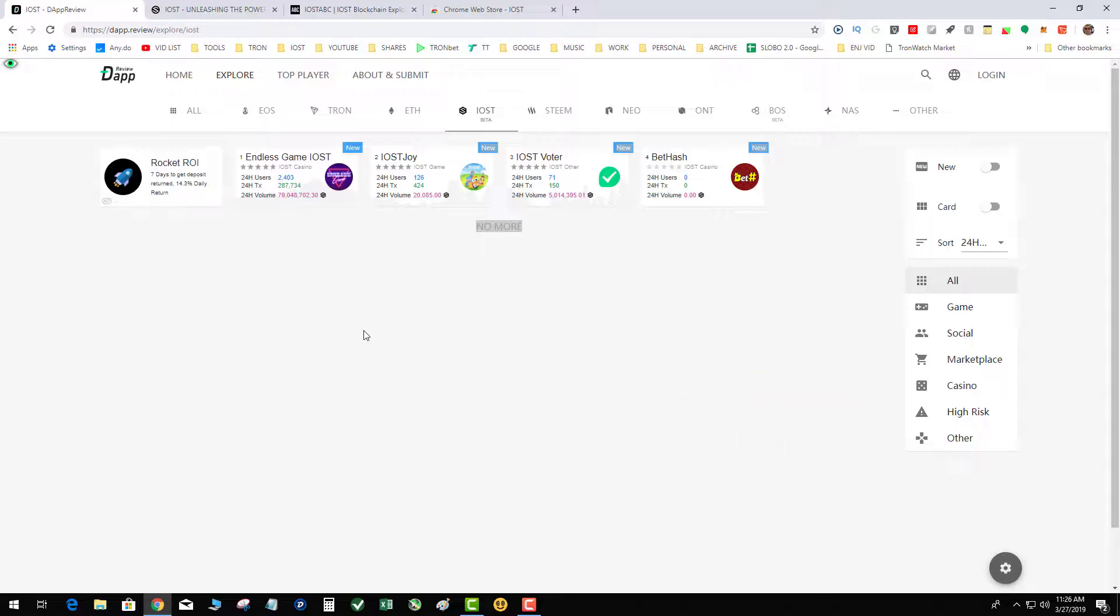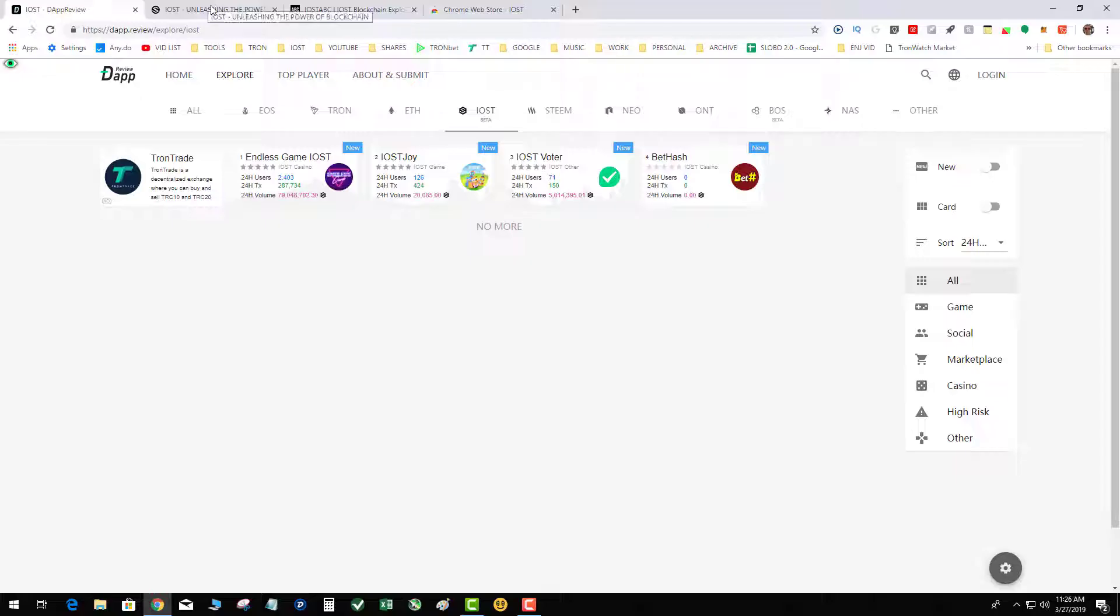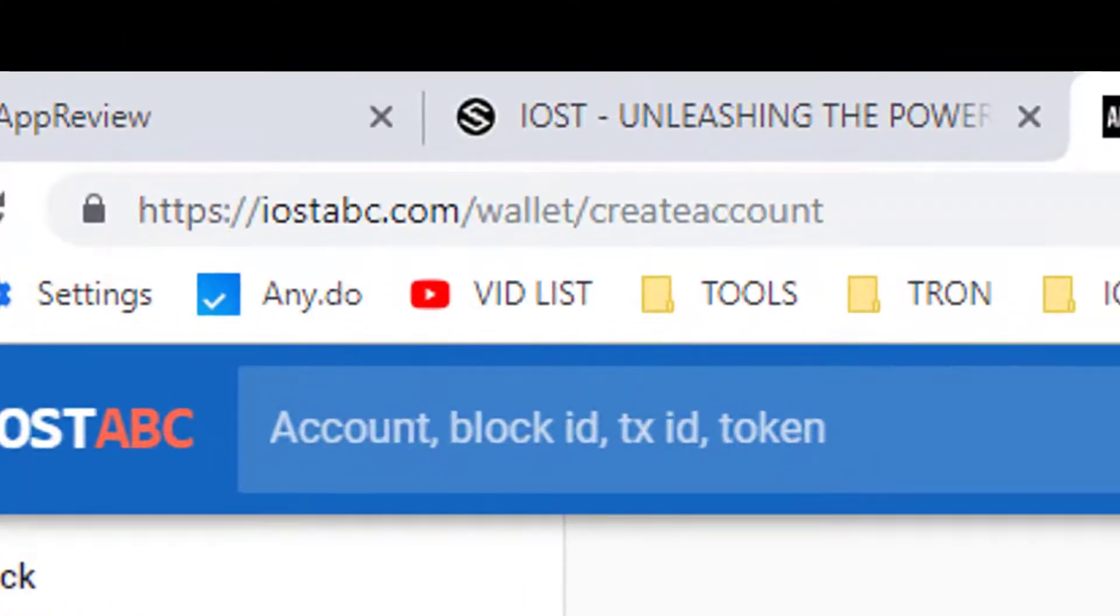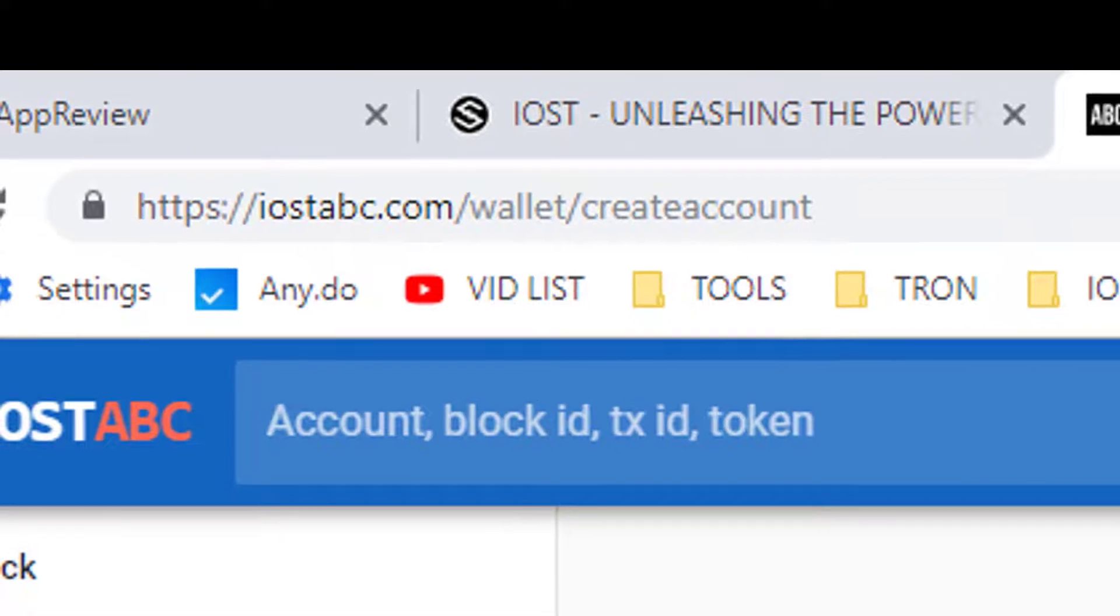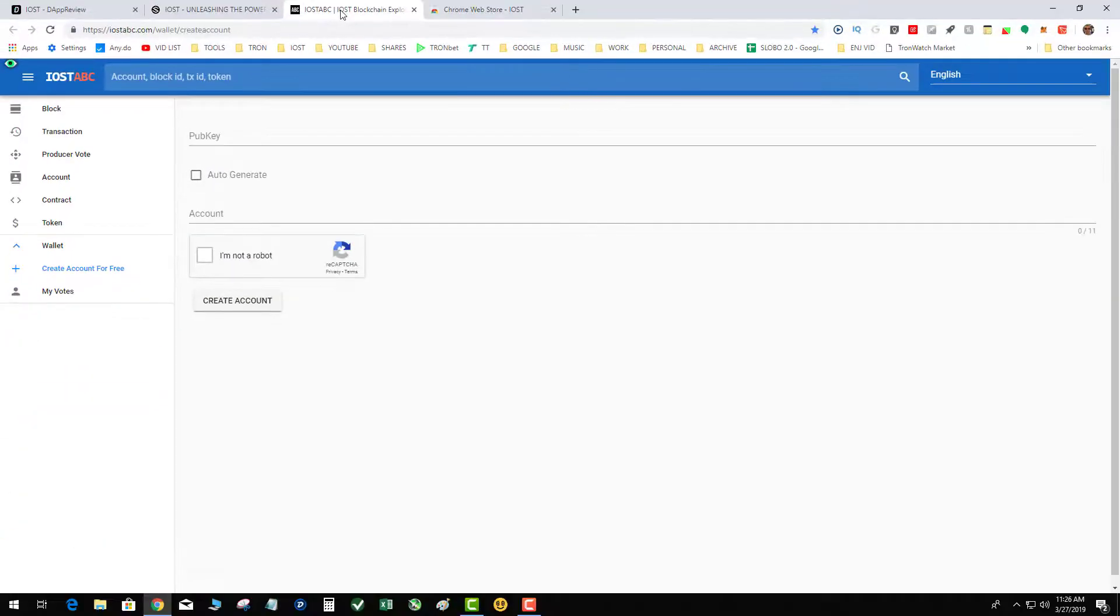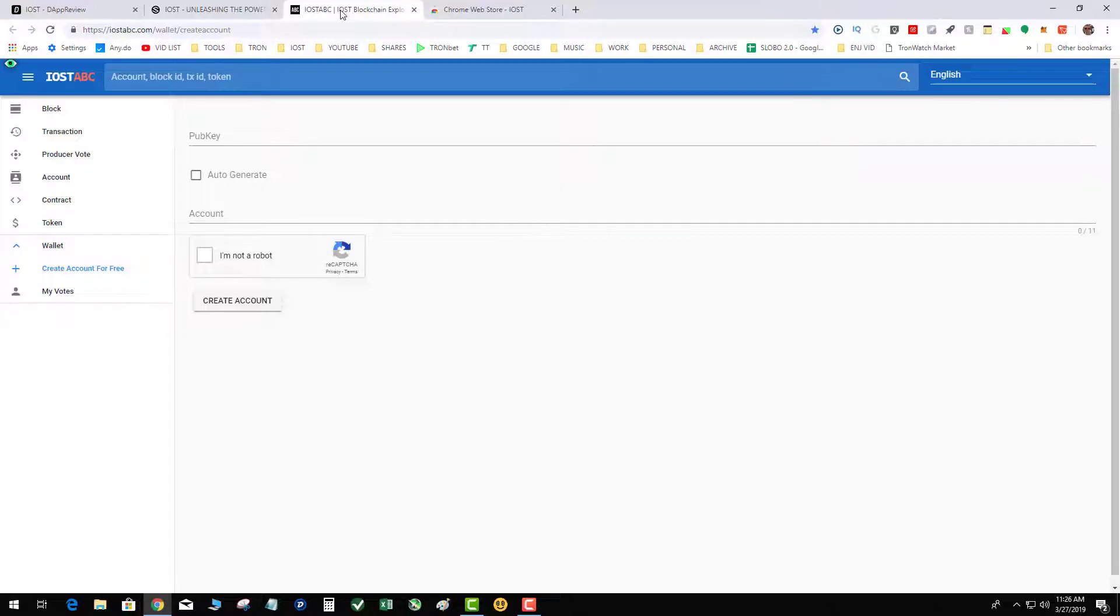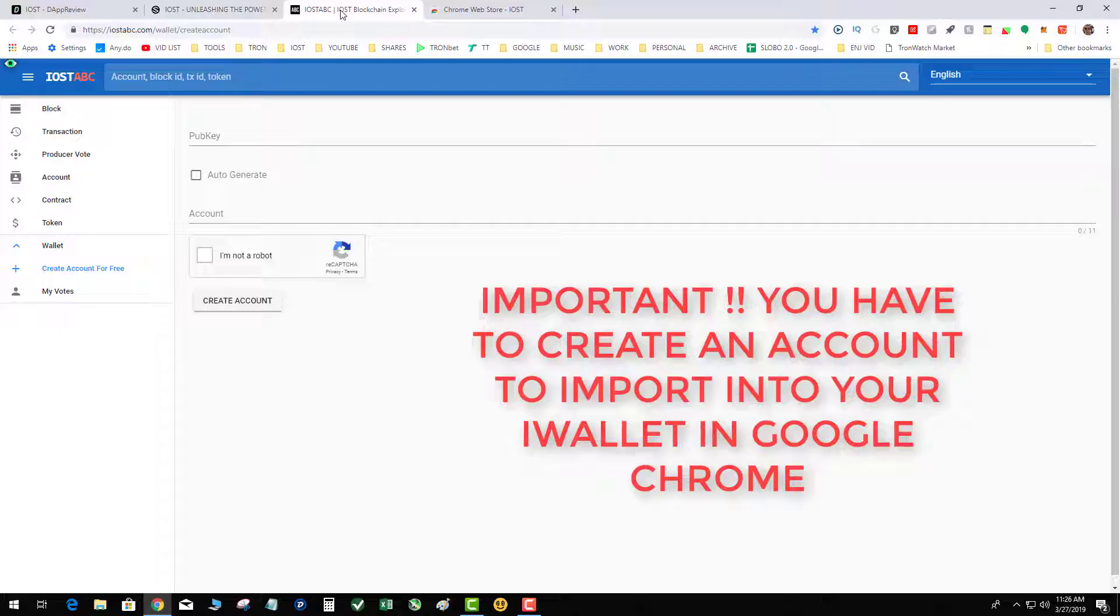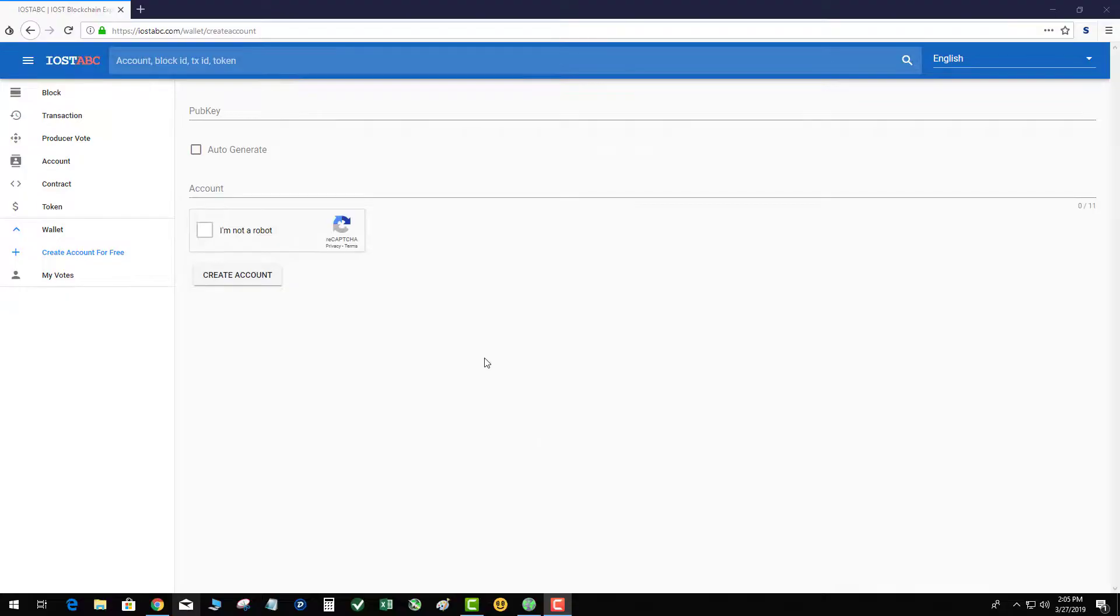So let's get started. The very first thing you need to do with IOST is create an account. In order to use iWallet, you must have an account. The difference between the TronLink wallet and the iWallet with IOST is TronLink allows you to create an account in line in the wallet. IOST at this moment does not. So what you need to do is go to iostabc.com.